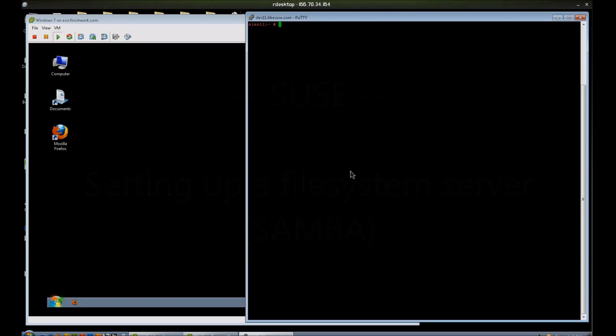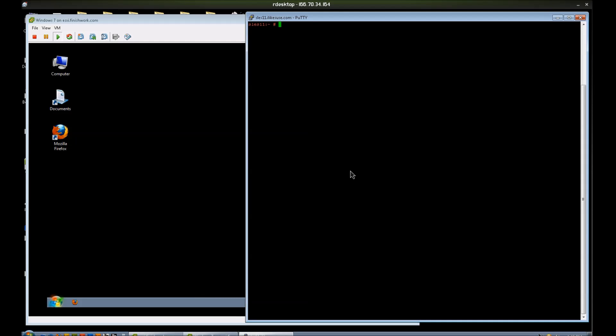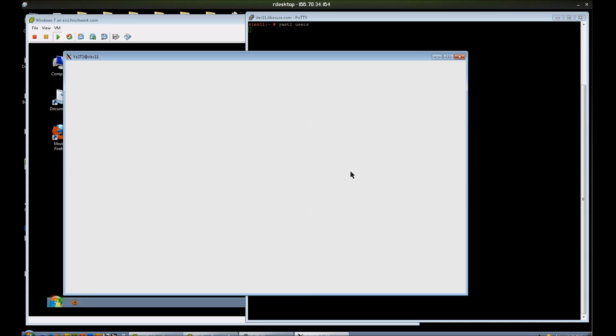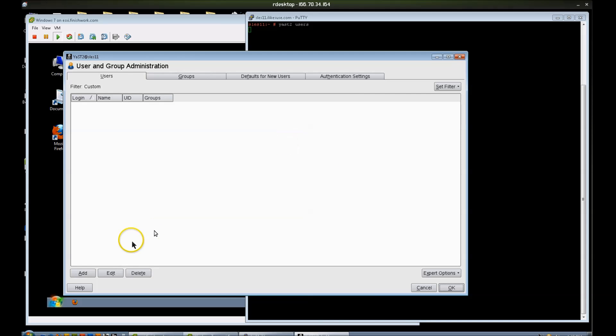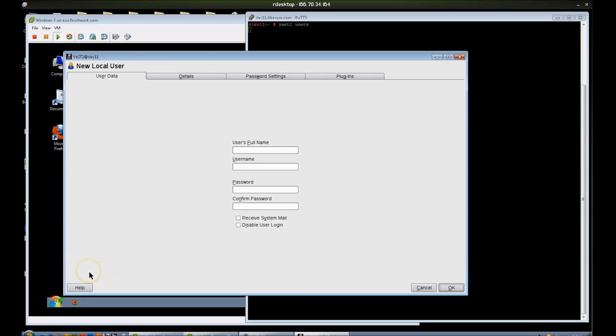This tutorial is a very basic file system setup utilizing Samba. The very first thing I need to do is create some users because this system is so new that I haven't set any up. These are just going to be test users, so let's go ahead and add Fred.